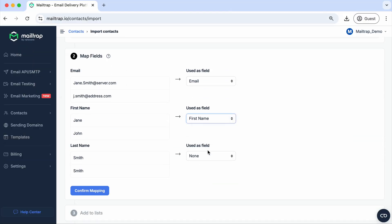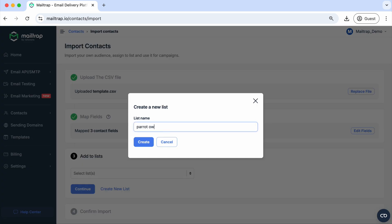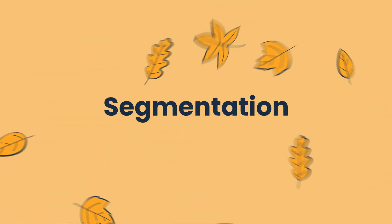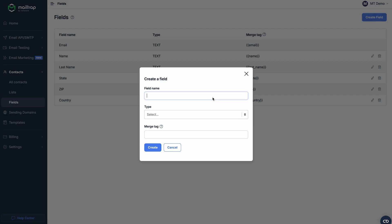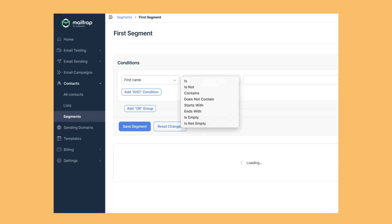Another important feature of the suite is contacts and lists, which allows you to upload your contacts in CSV, group them as you wish, and more. Under contacts, you'll find fields and segments — two features that allow you to segment your audience. With fields, you can map your contacts based on the details included in your lists. With segments, you divide your contacts even further based on specific criteria.